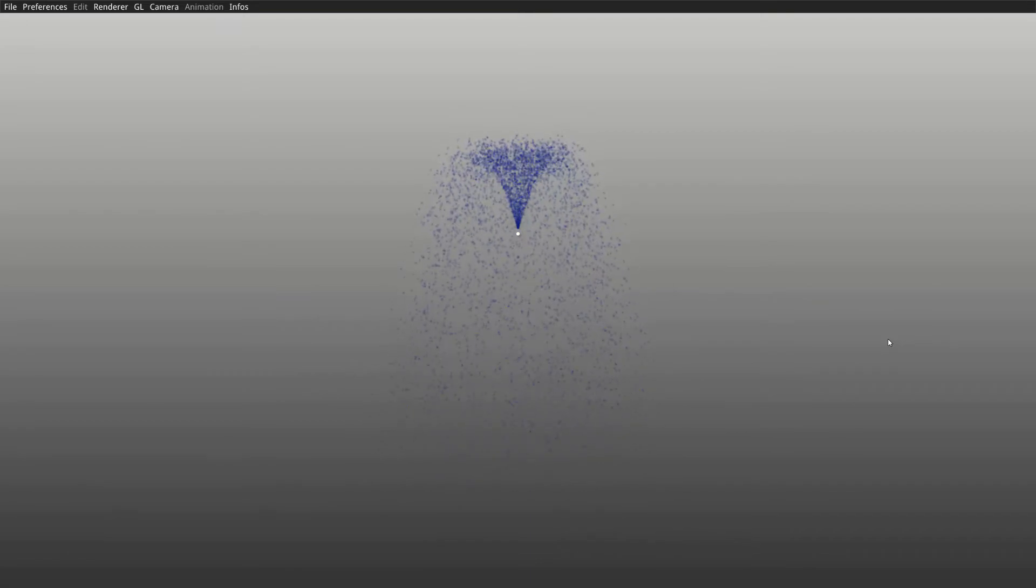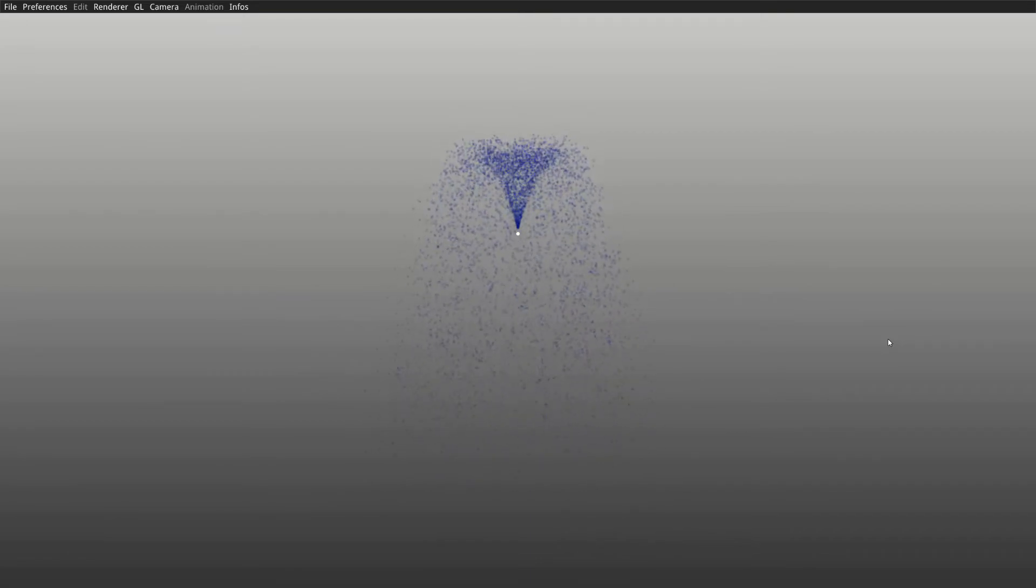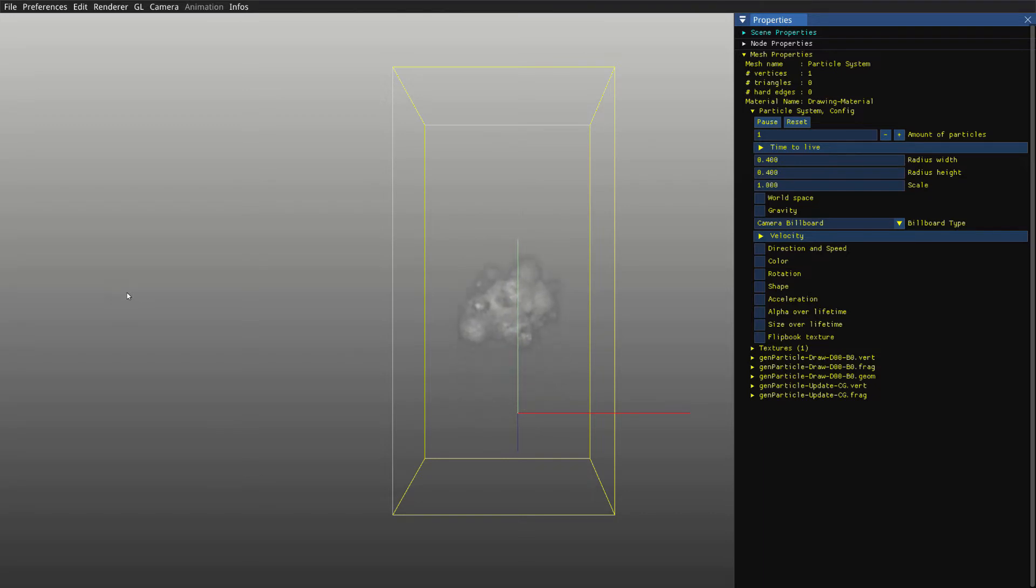My particle system has features allowing the user to create different effects. These features apply changes in the way particles are updated and rendered.